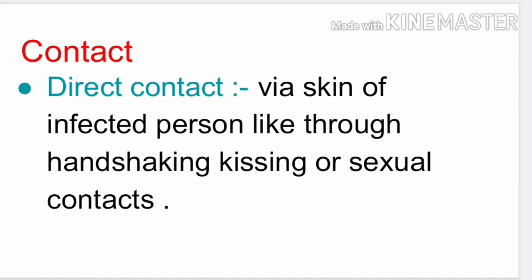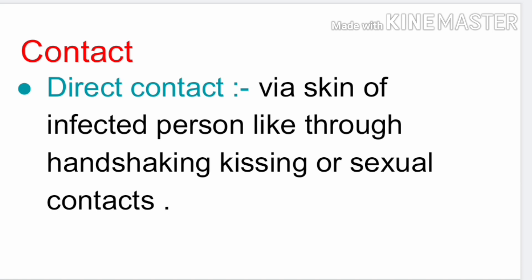First we will discuss contact. It is of two types: direct contact and indirect contact. In direct contact, bacteria or any pathogen enters through the skin of an infected person — like through handshaking, kissing, or sexual contact. For example, a person is infected, and that person shakes hands with you, so the bacteria or virus on their hand travels to your skin and can go inside your body. This is direct contact.